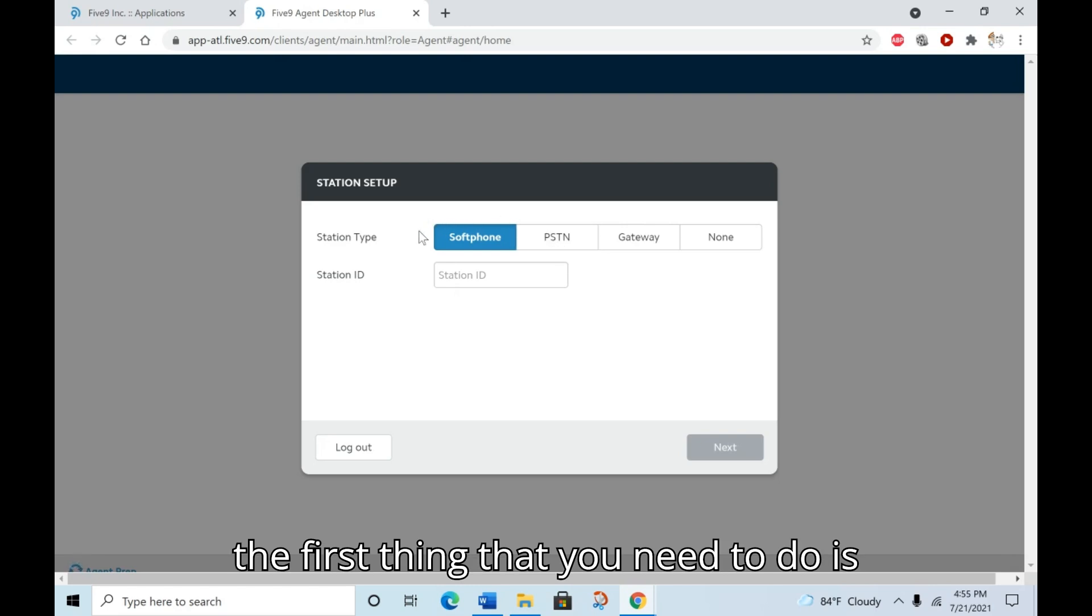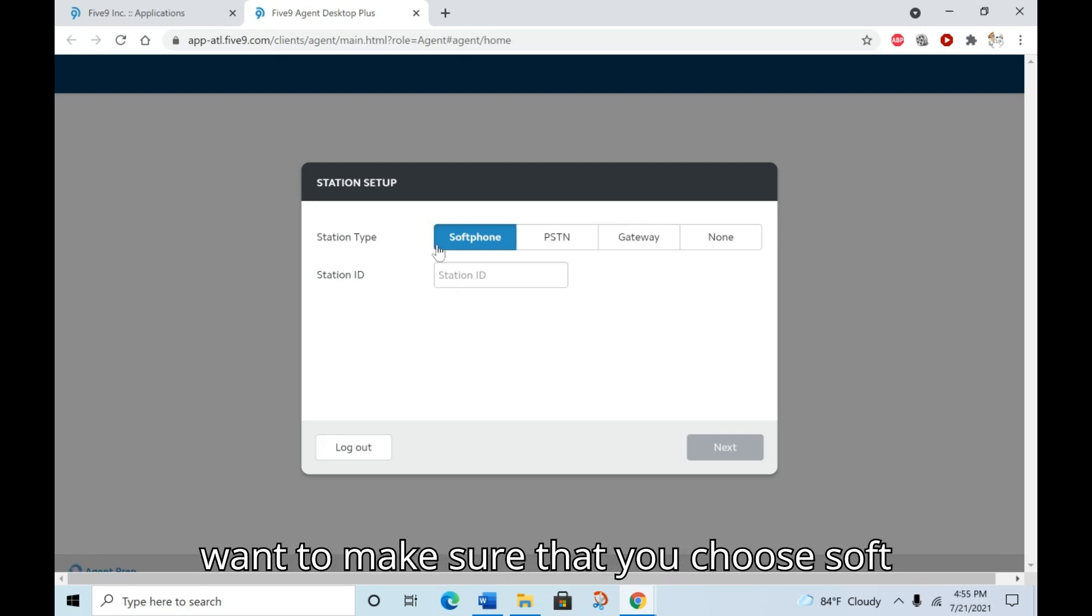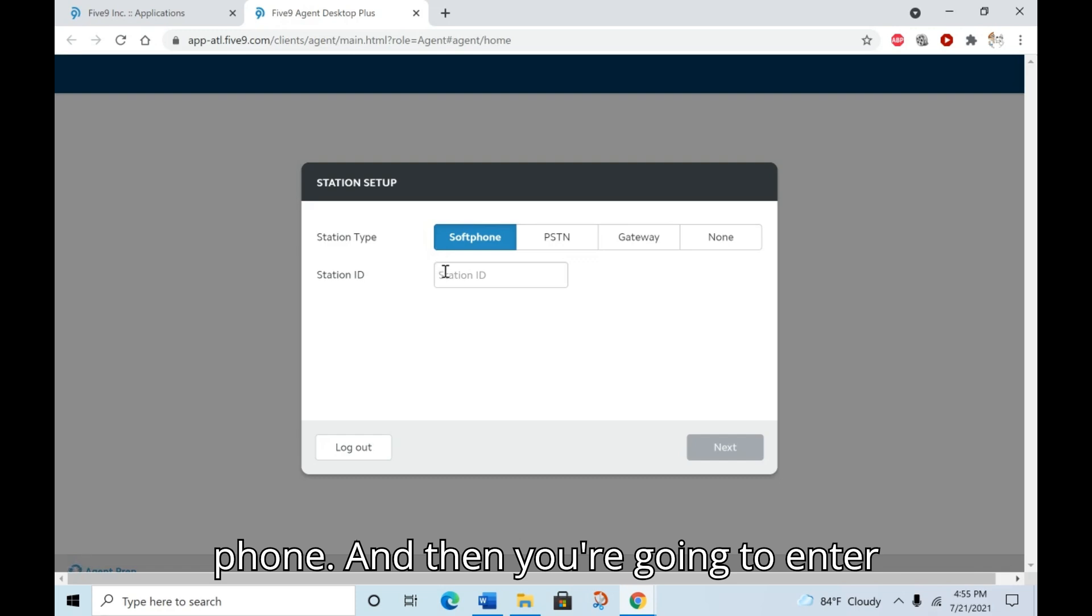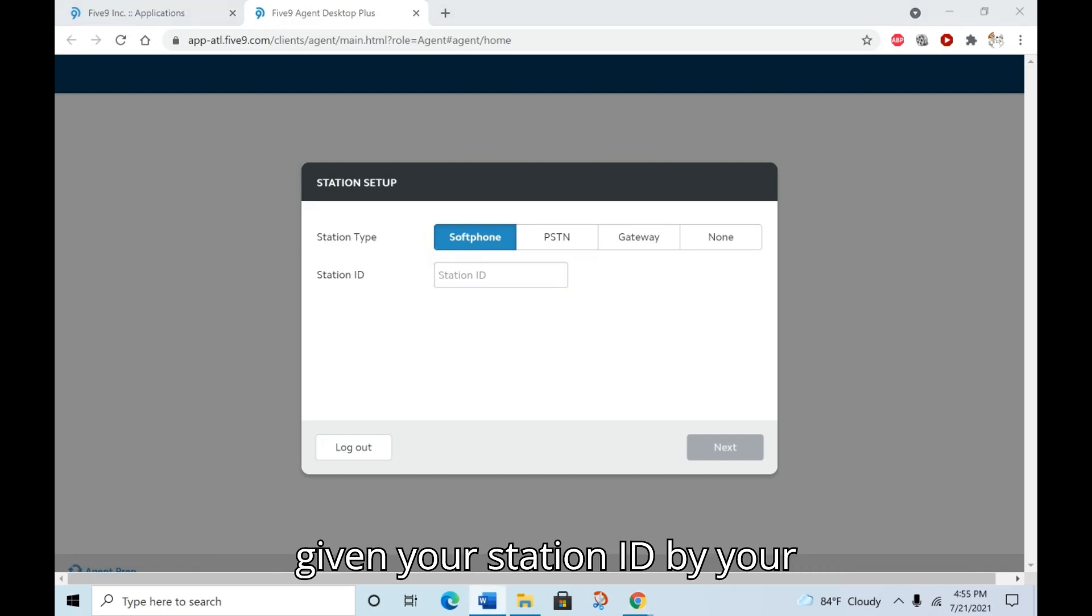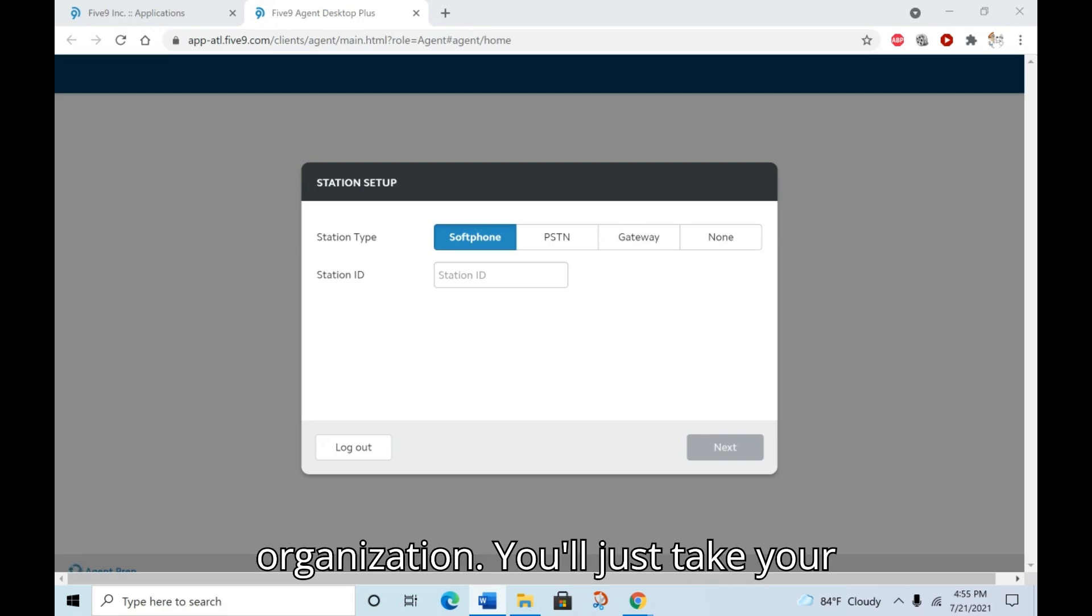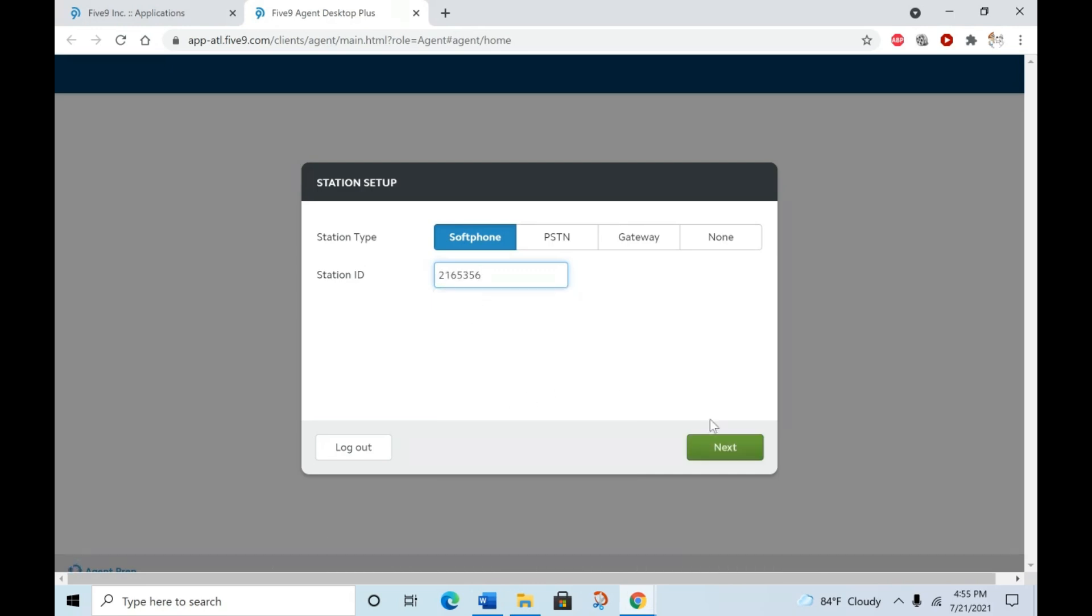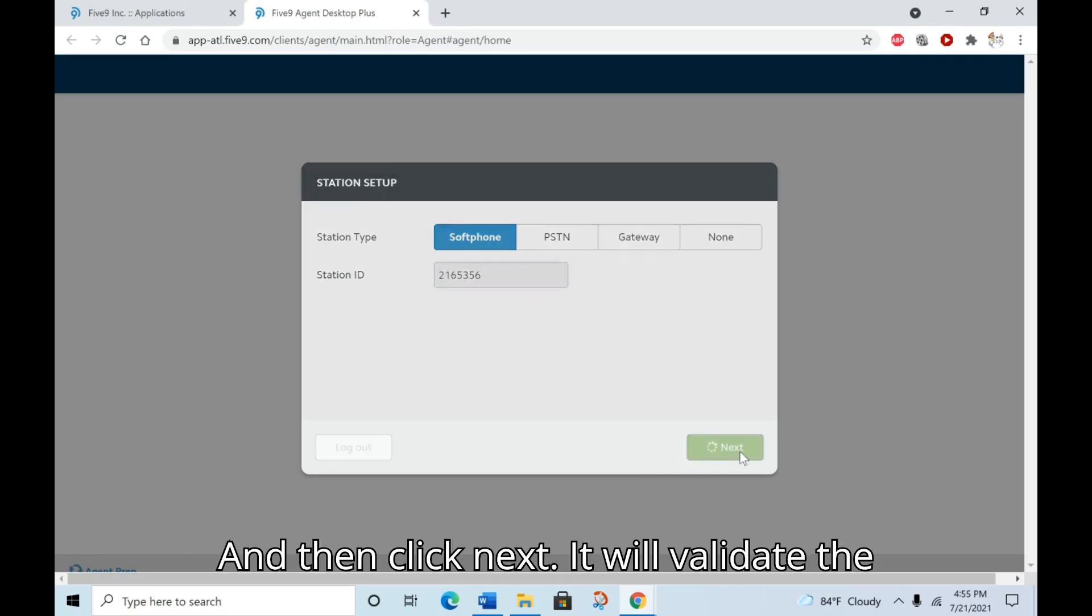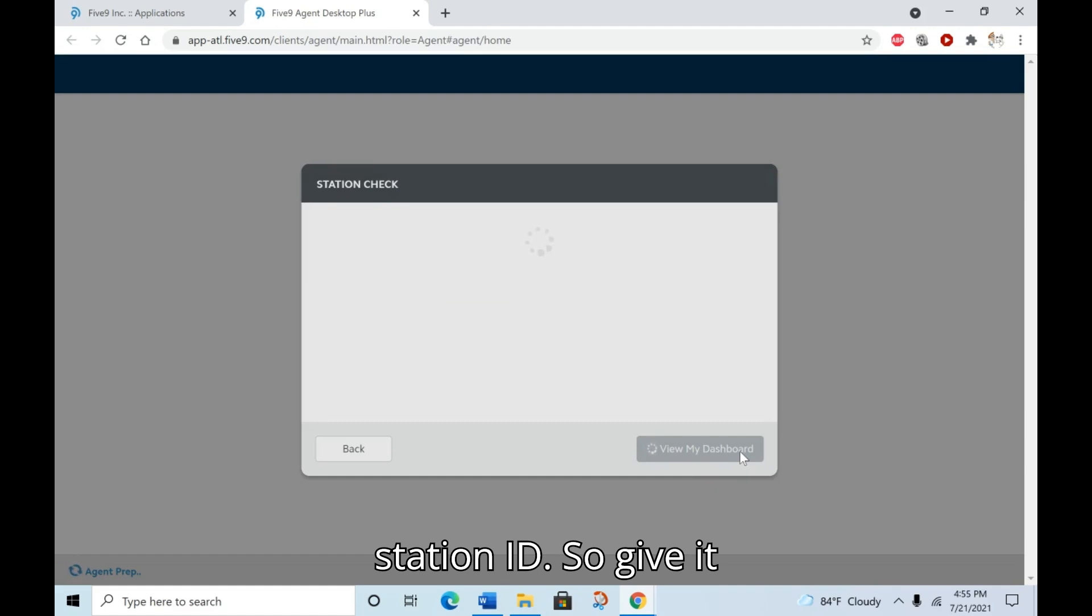The first thing that you need to do is choose the station type. We want to make sure that you choose softphone, and then you're going to enter your station ID. You should have been given your station ID by your organization. You'll just take your station ID and enter it right here and then click next. It will validate the station ID. Give it just a moment.